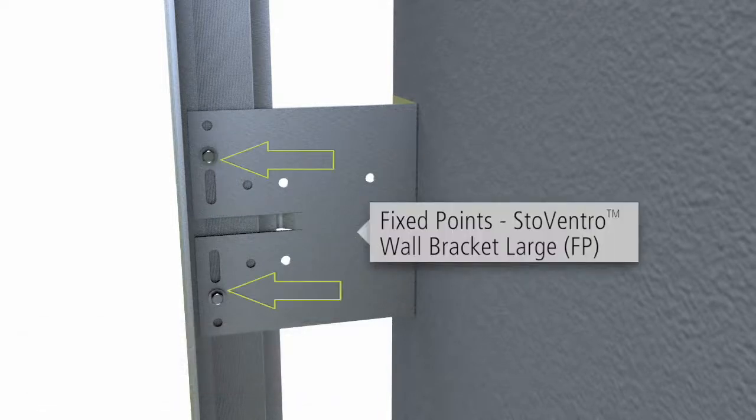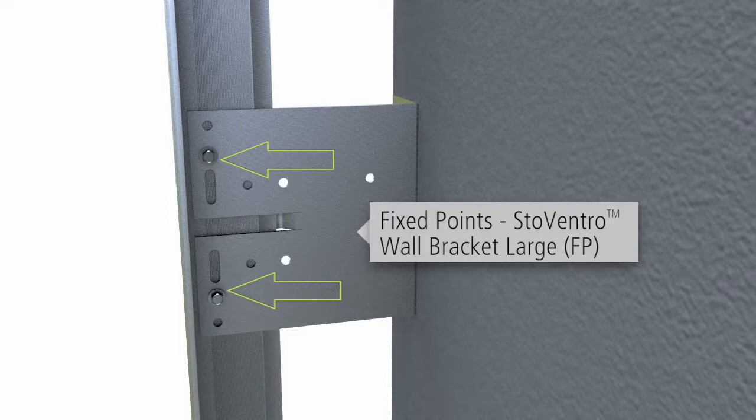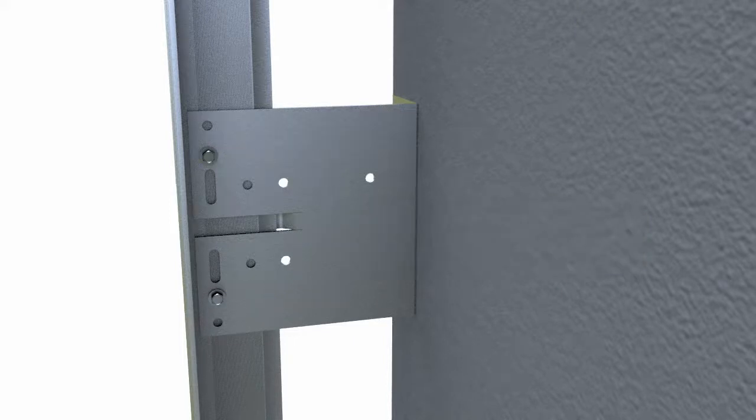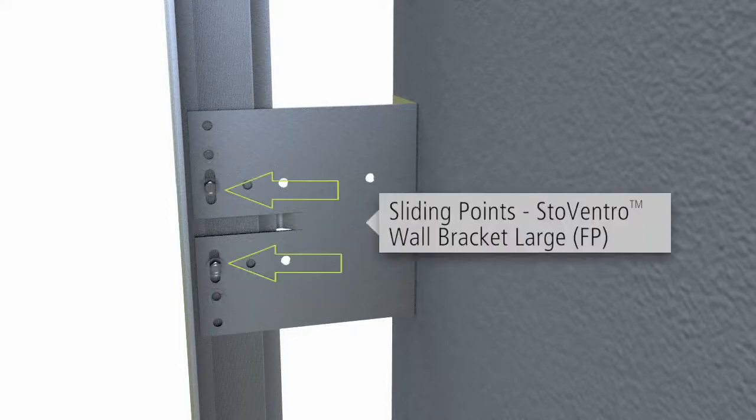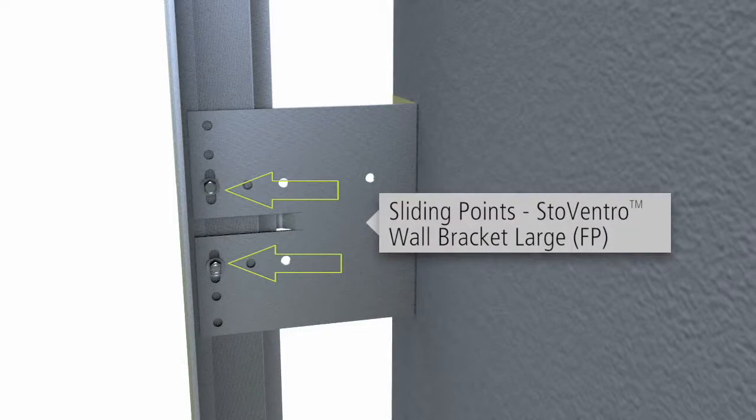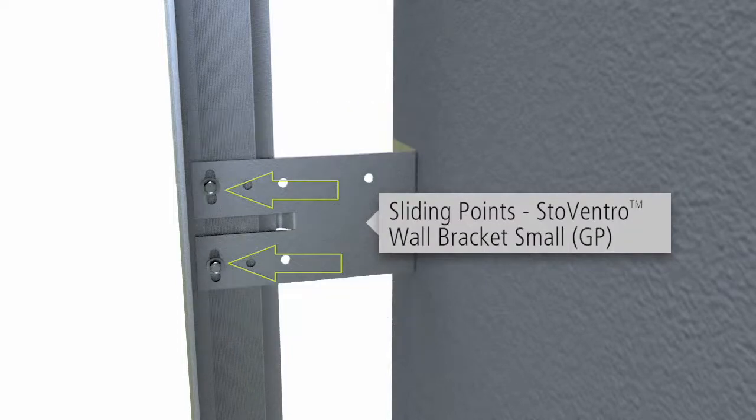For fixed-point fastening, use the circular holes. When sliding point fastening is required to allow for thermal movement, use the oblong holes in the large and small brackets.